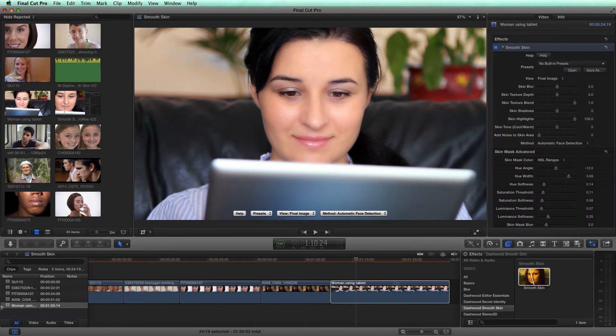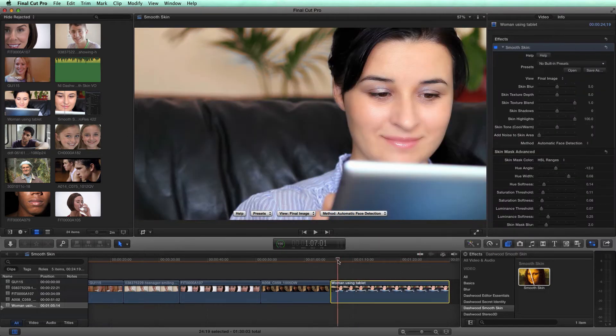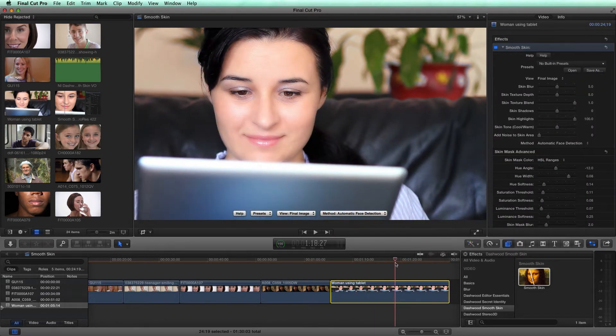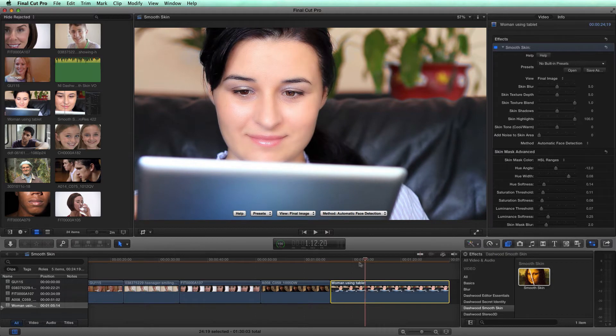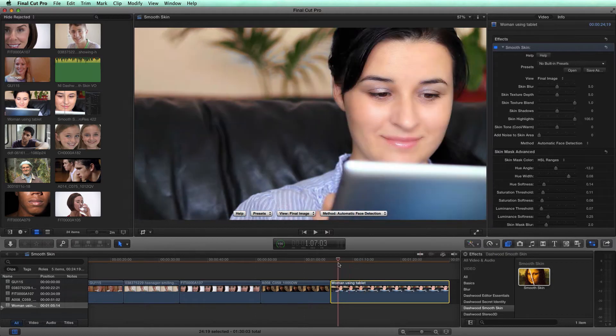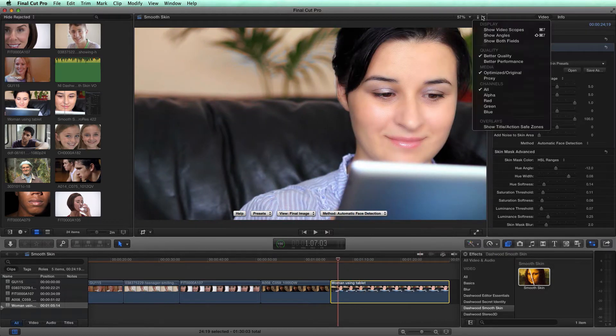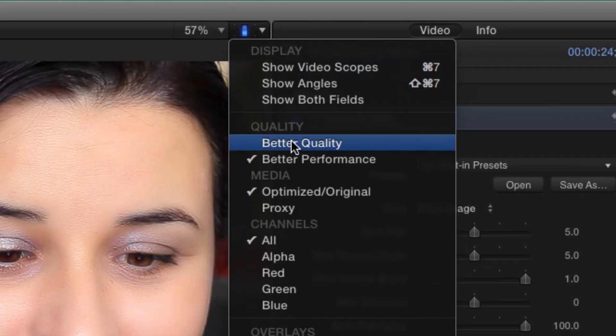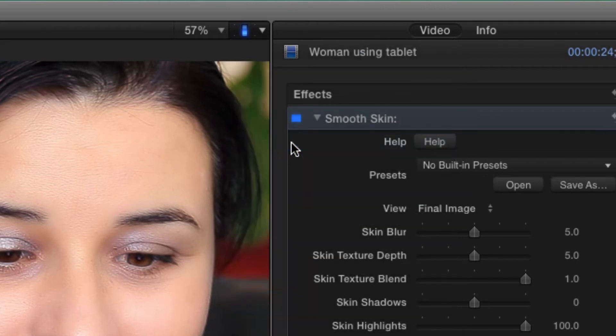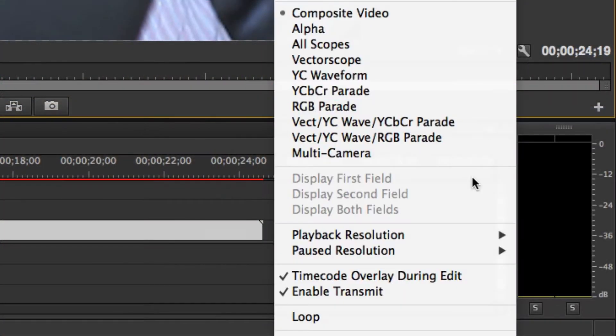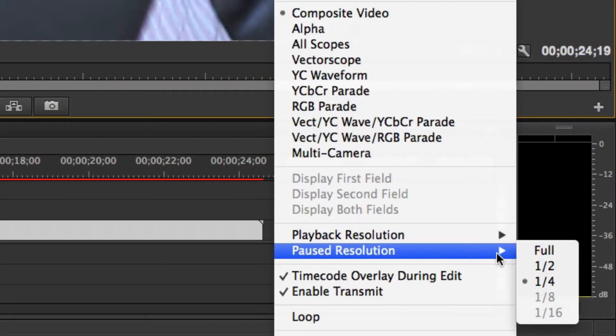You'll notice right away that the Smooth Skin filter has found the face and smoothed the skin to default values. To see the full effect, it is best to set your playback quality to better quality in Final Cut Pro or full in Premiere Pro or After Effects.